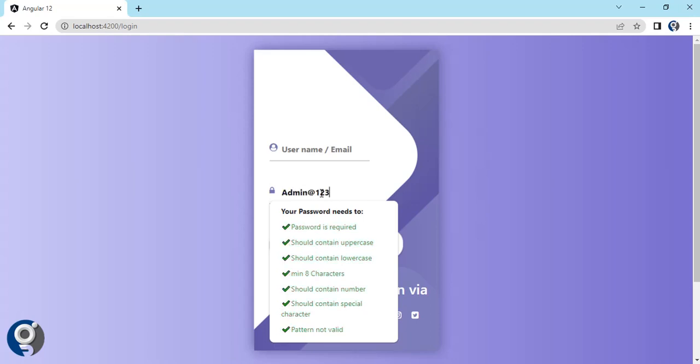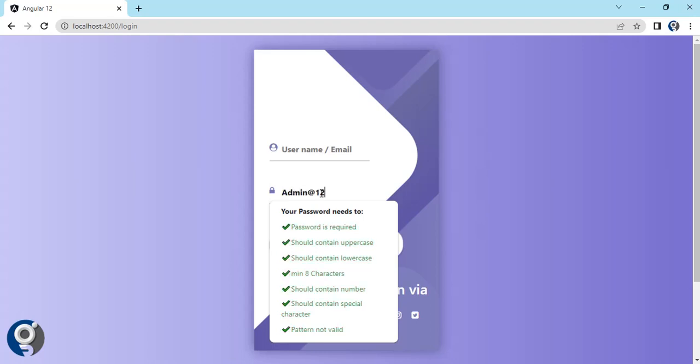For example, if I type 'Min@123A' — once I type the capital A, 'required' turns green and 'uppercase' turns green. The lowercase 'd' satisfies lowercase, and '@' satisfies the special character rule. As I continue typing, each validation highlights green. Once I type a number, that is satisfied too, and the minimum eight characters and pattern validations are also highlighted. This is the password strength meter.